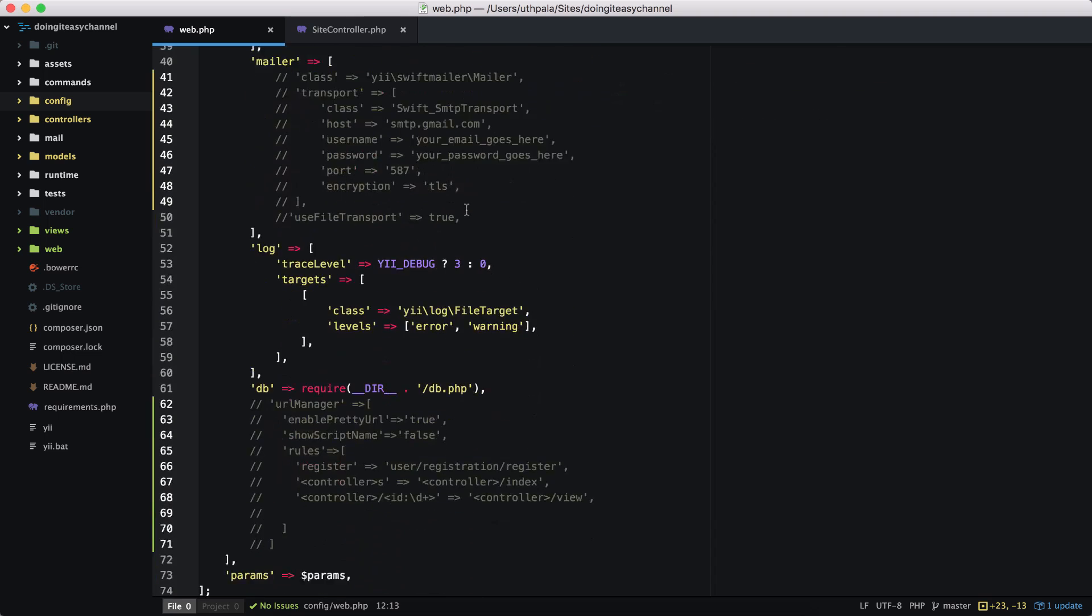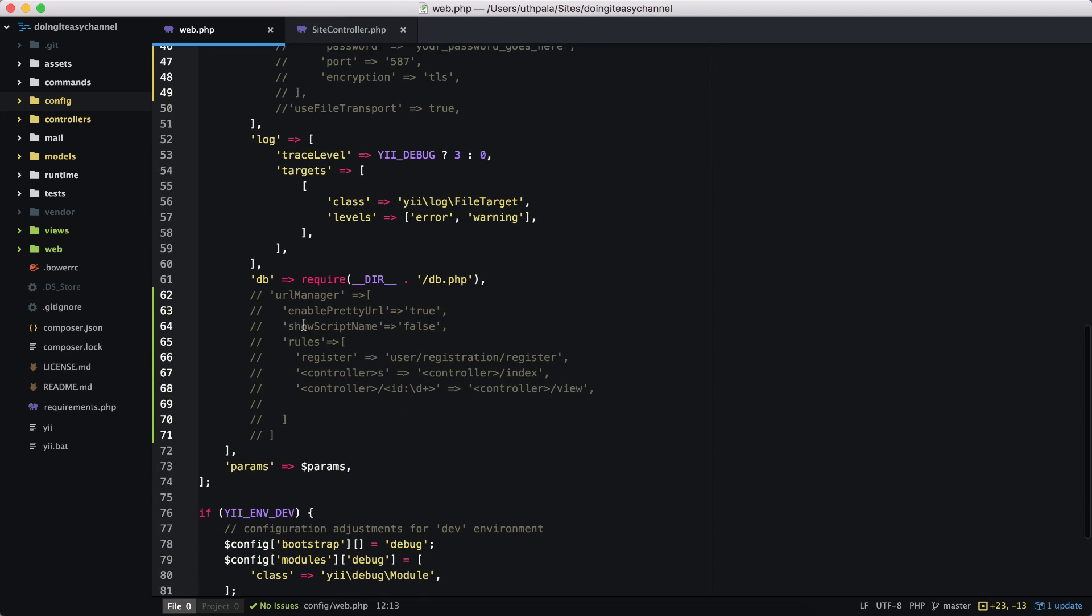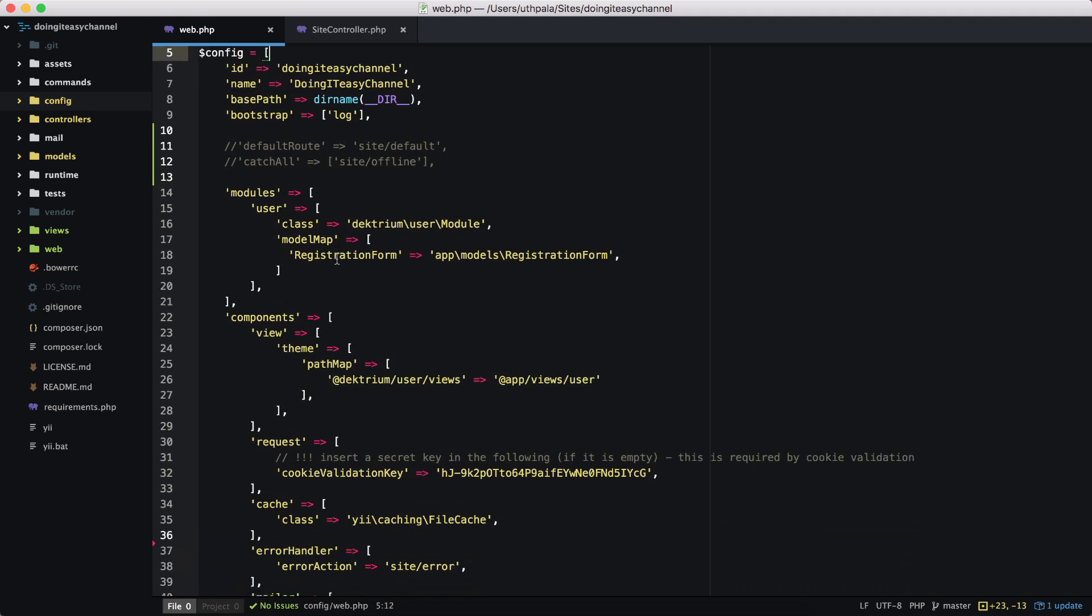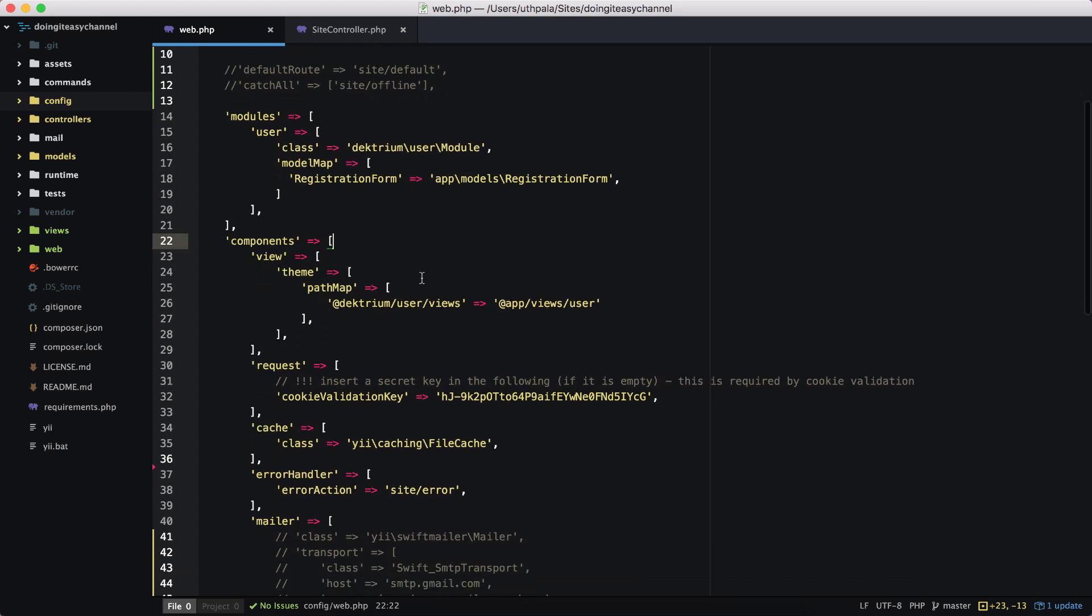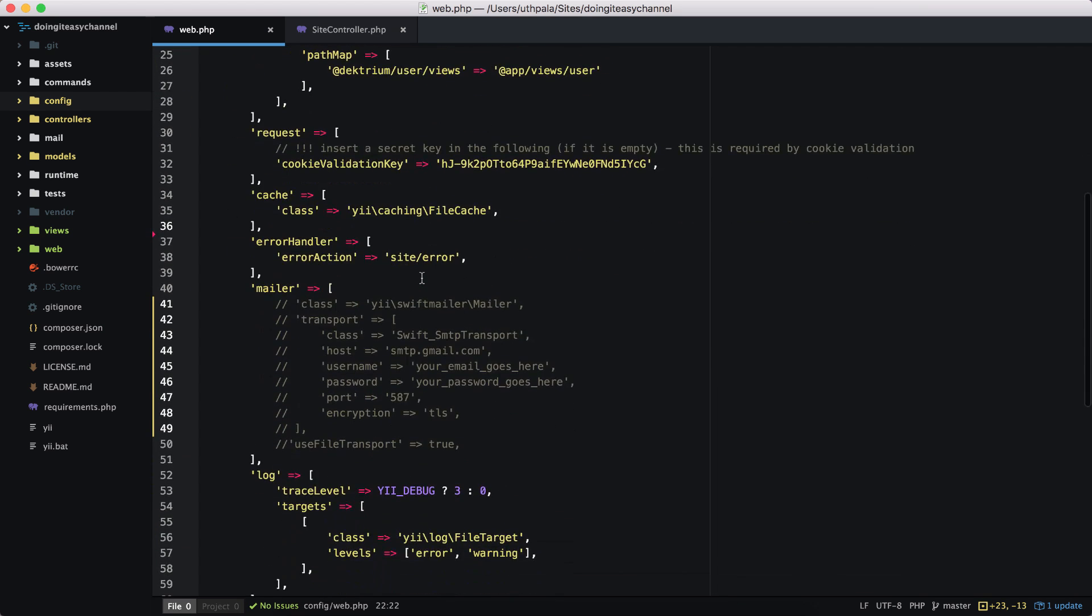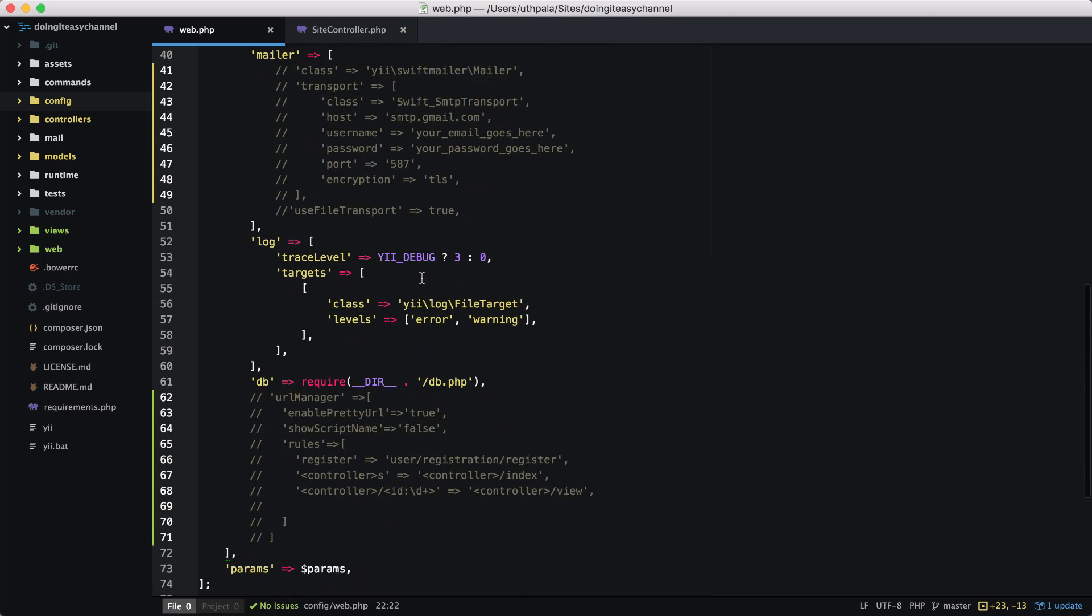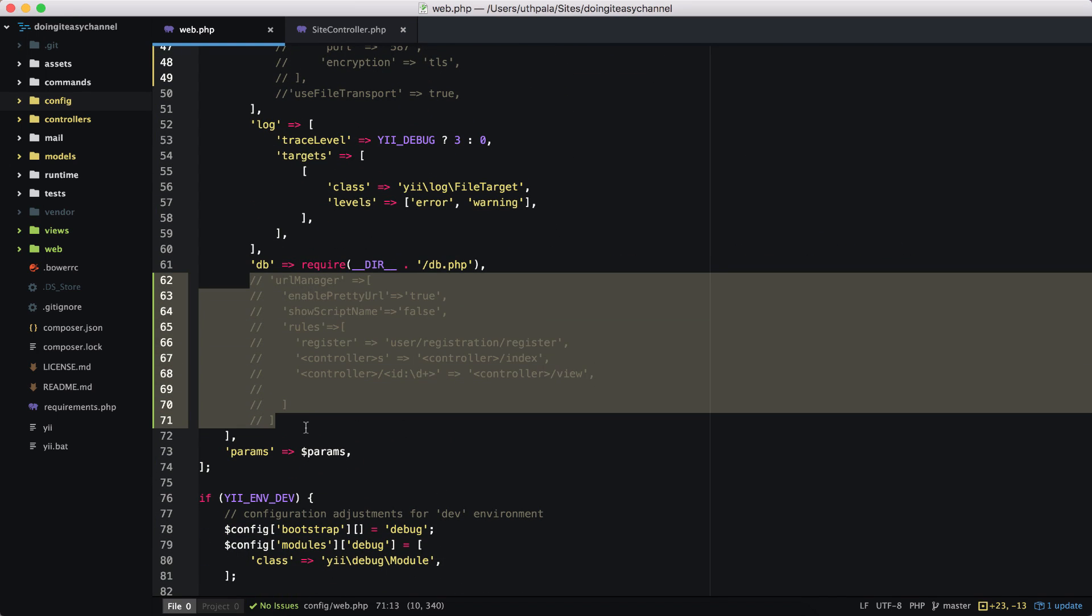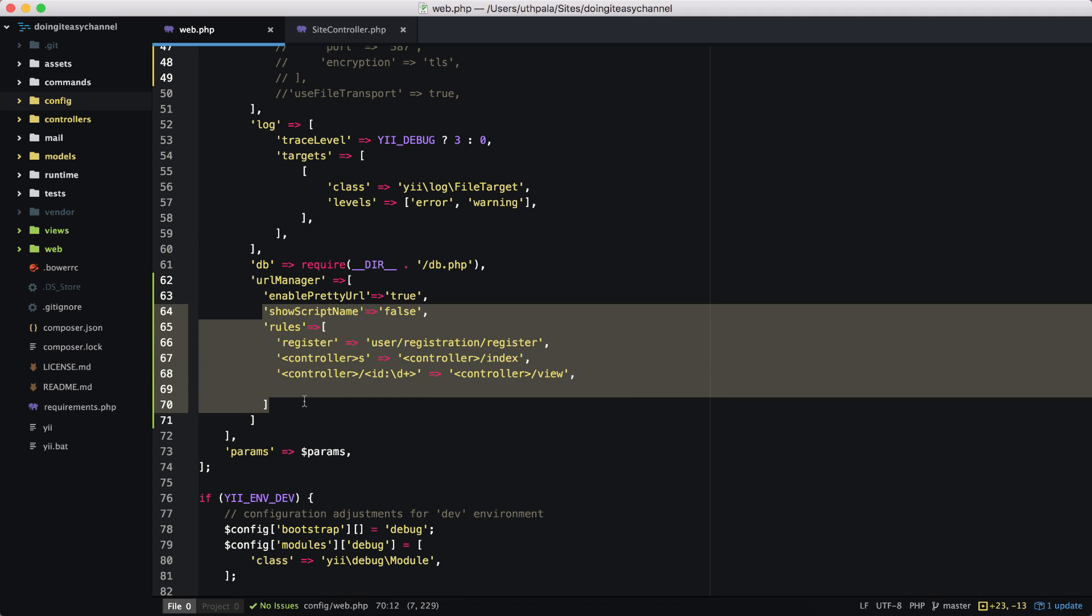So moving on, we have the URL manager. Remember that the default route property and the catch-all property should be set in the main config gallery, and the URL manager is of course a component, so we should include that in the components area. So let's uncomment this out and start.